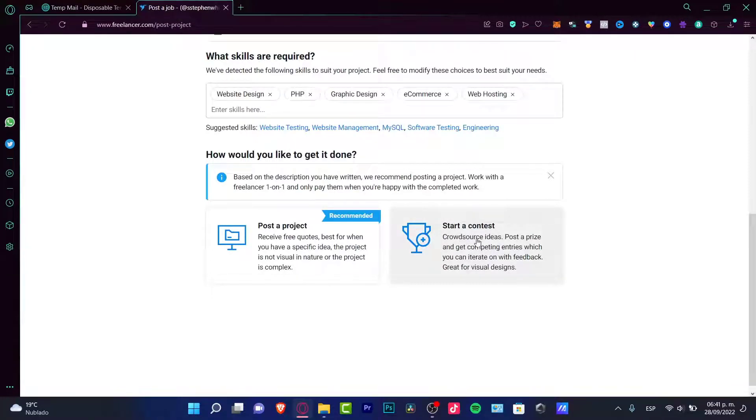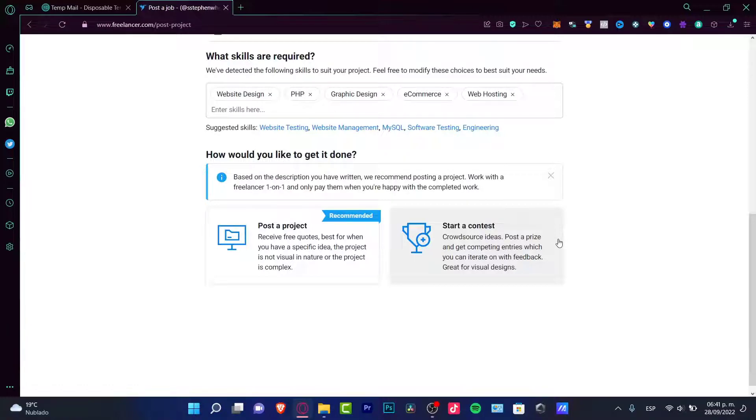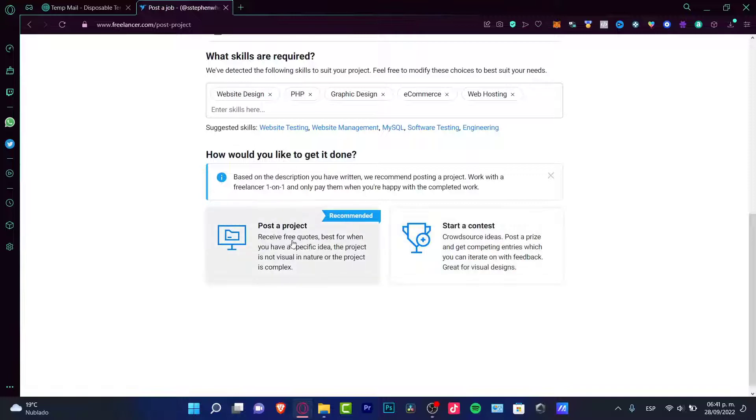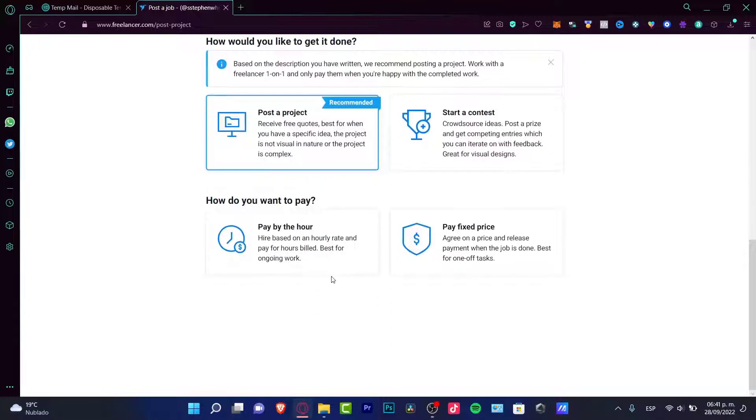As you can see it says we detected the following skills to suit your project. So we can make like a contest, this is like a crowdsource. So we can post a price like if someone makes the best deal, the best website, I'm going to give you two hundred dollars. Everyone can enter and you can get them feedback. This is like great for visual designers, but I want to choose a post a project because I want to see all the candidates that apply to this job.